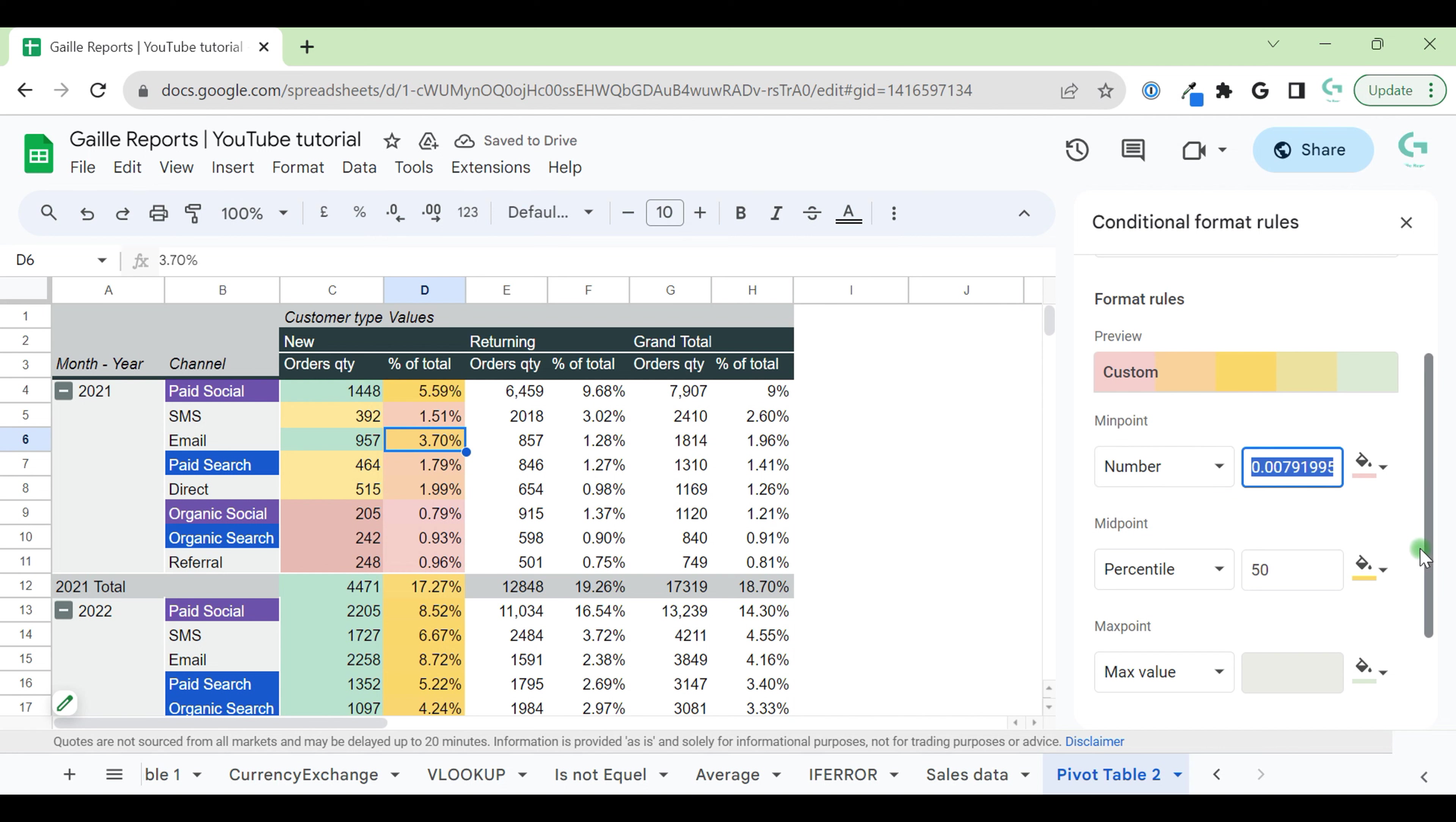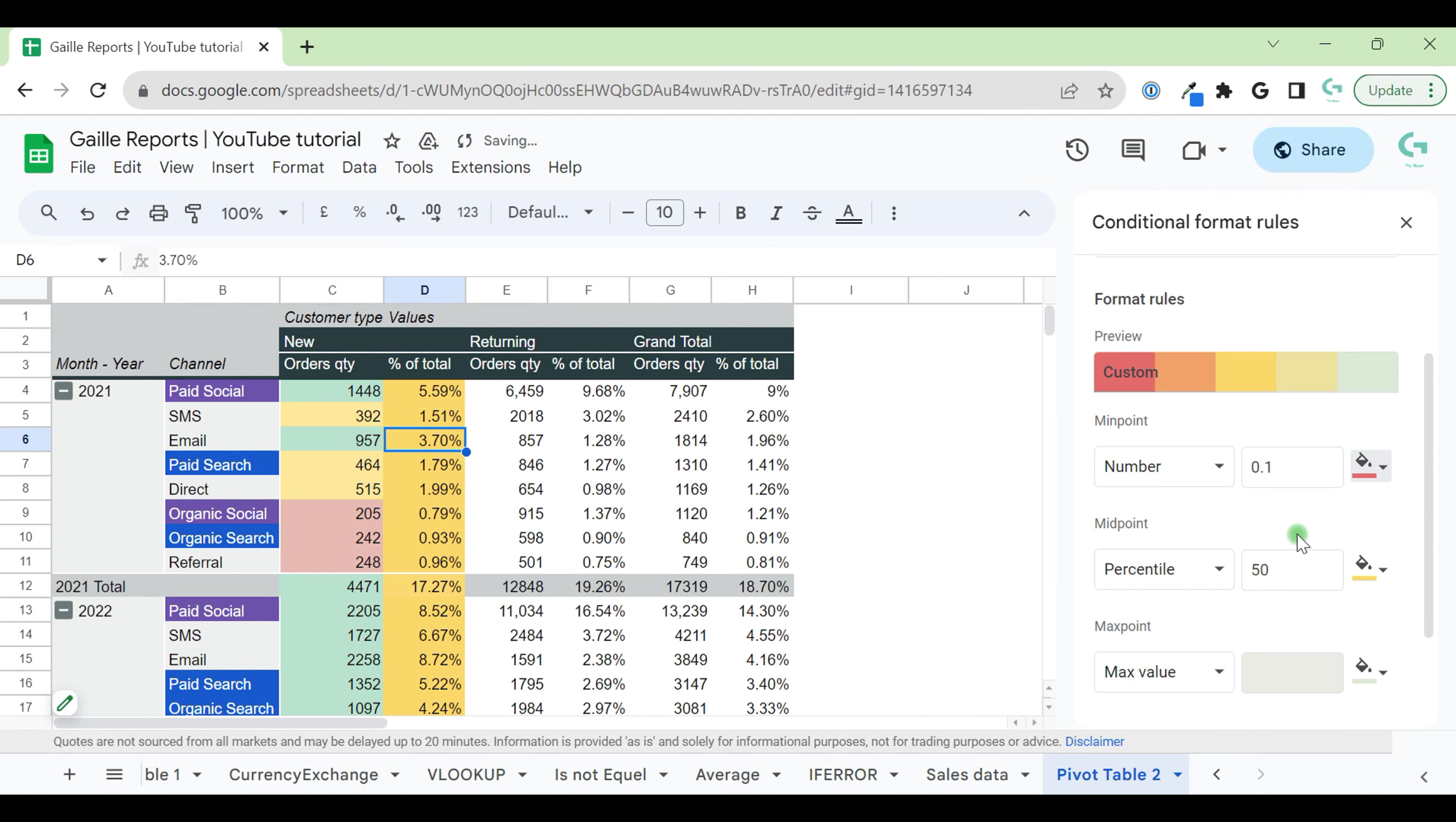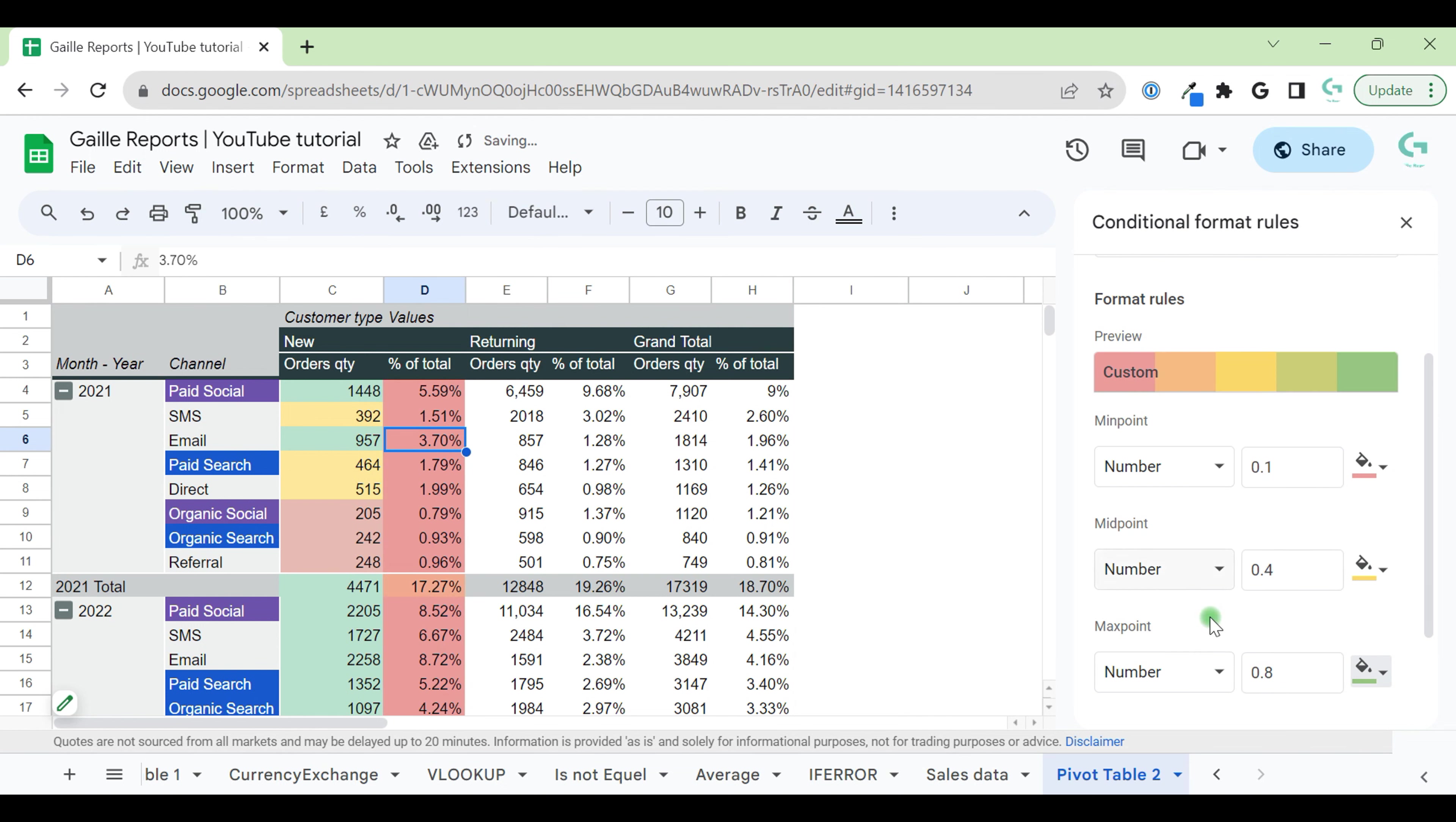Here we can use specific number. For example, if number is 0, it is bad. Or 0.1, it should be 10%, it is red. If our number is 0.2, it will be yellow. And maximum value number is 0.8, it is green.